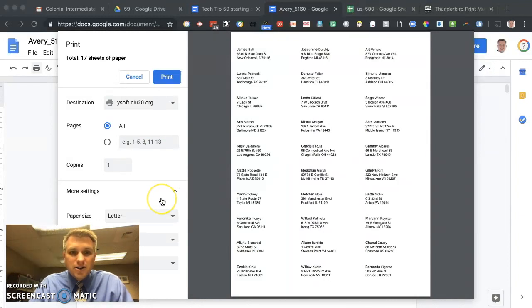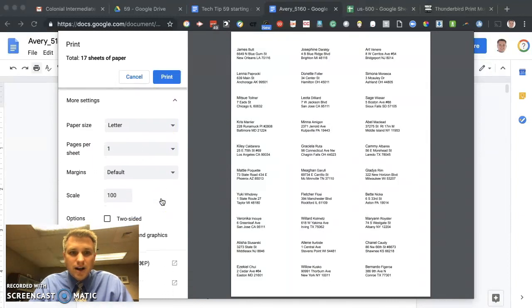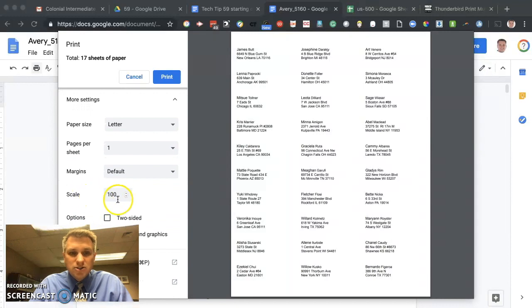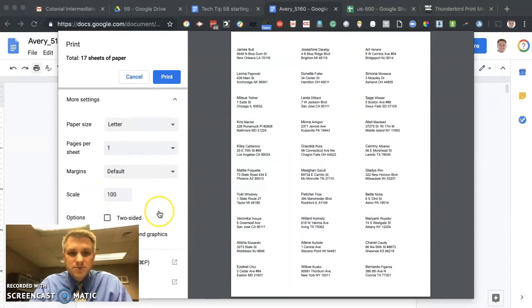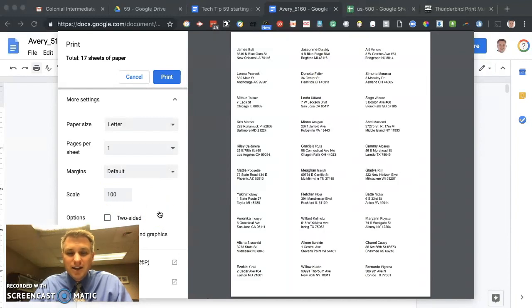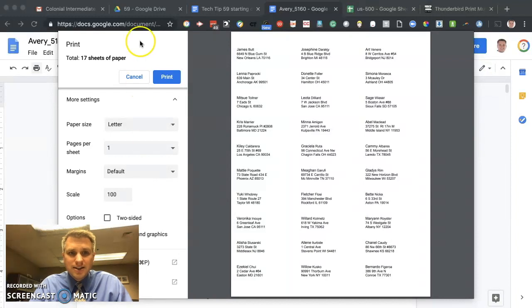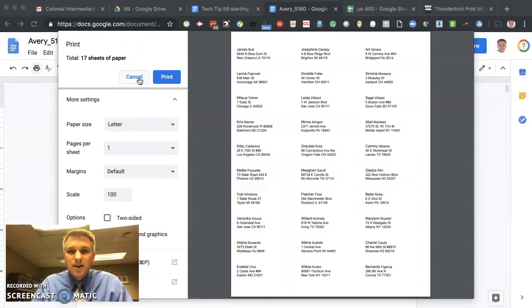So when you click on print, find the setting on your computer where it says scale and make sure that scale is set to 100%. And if there's other options for make content fit page, do not click that. We don't want to do any scaling. And then click print and that's it.